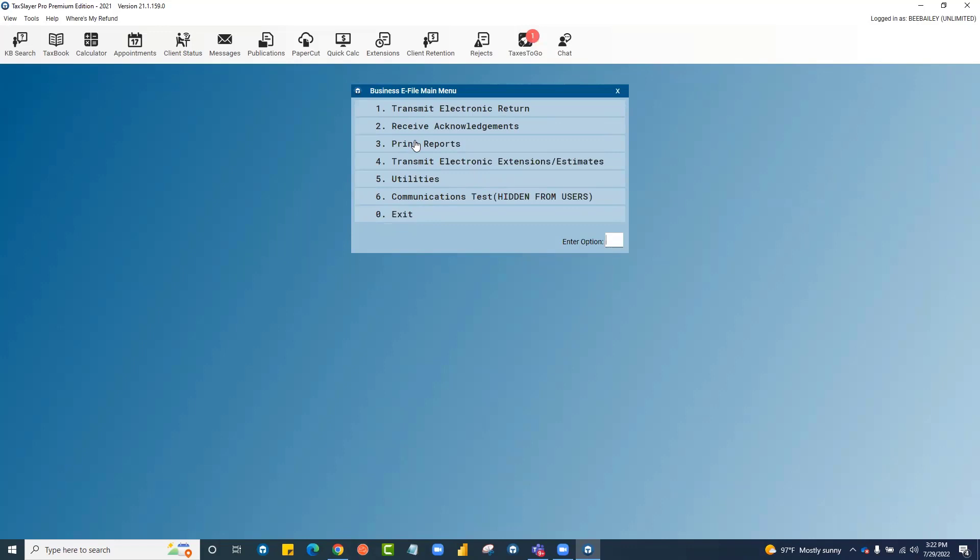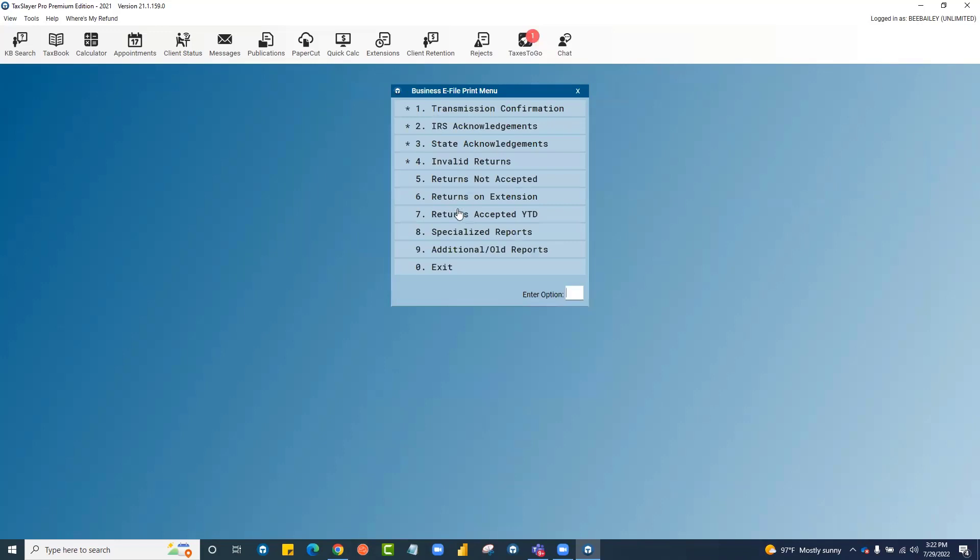The reports for business returns are separate as well. You'll click into number three here to access your reports.